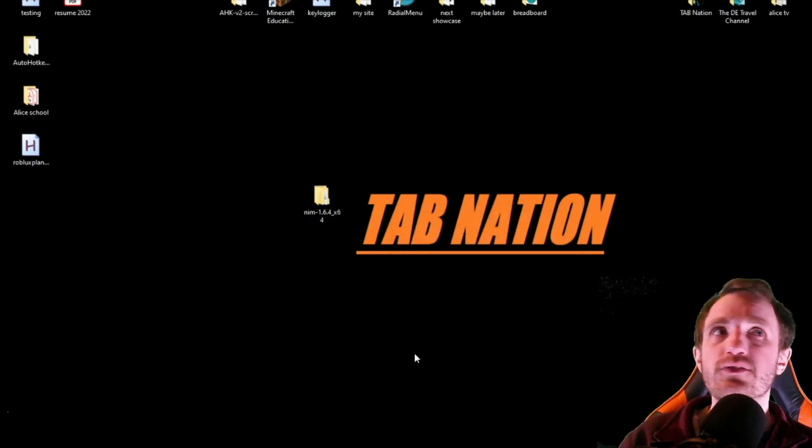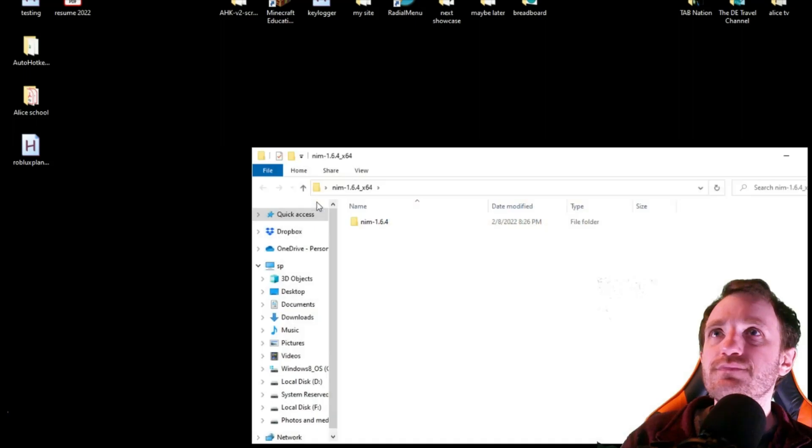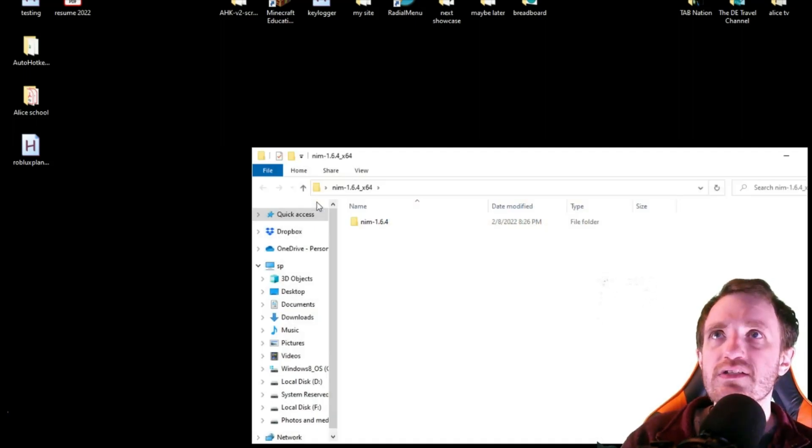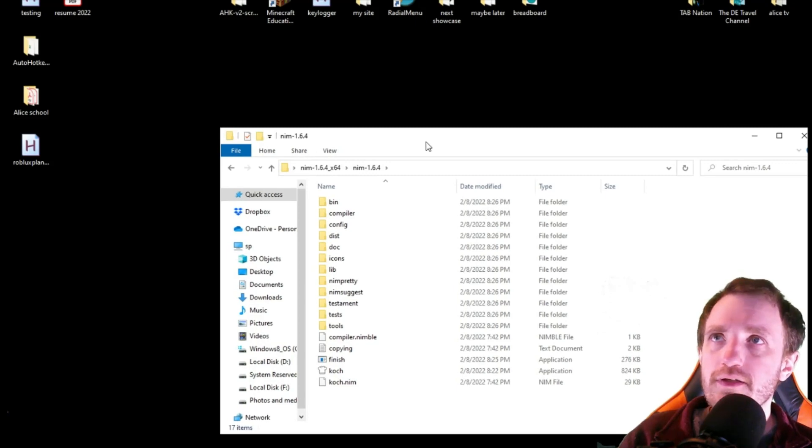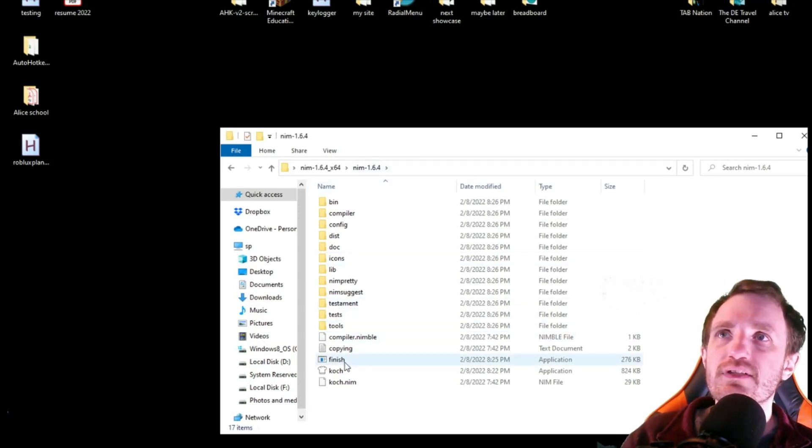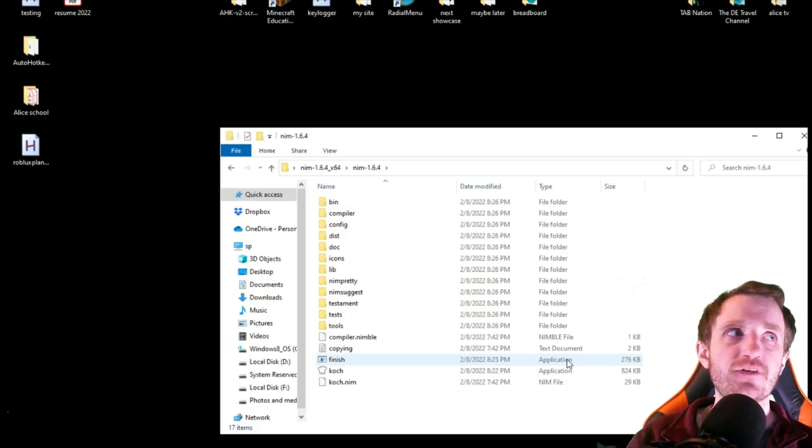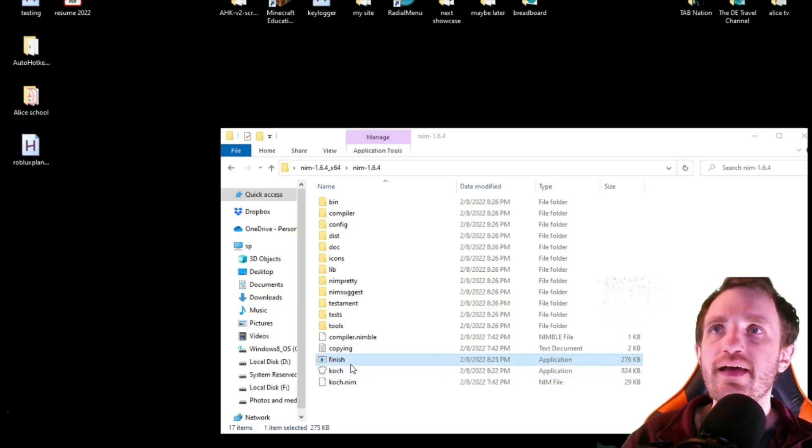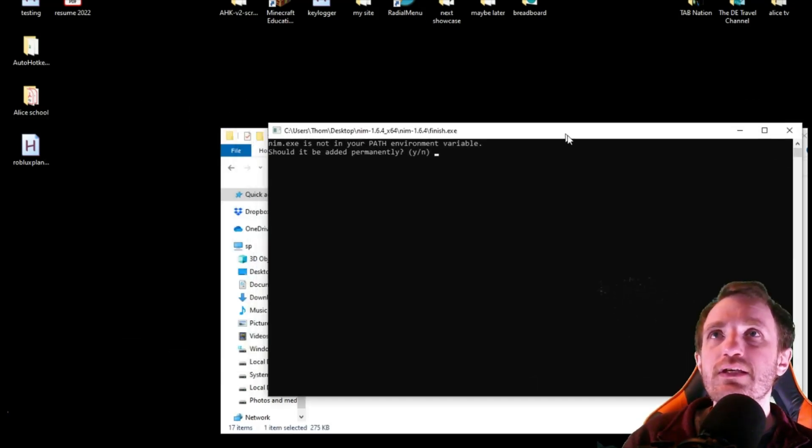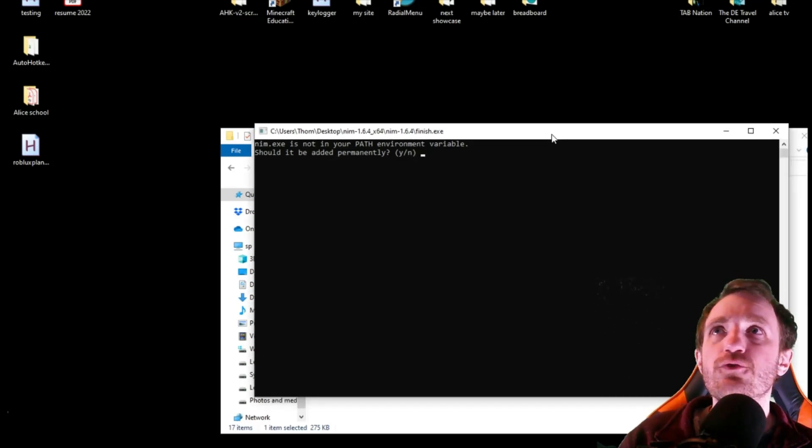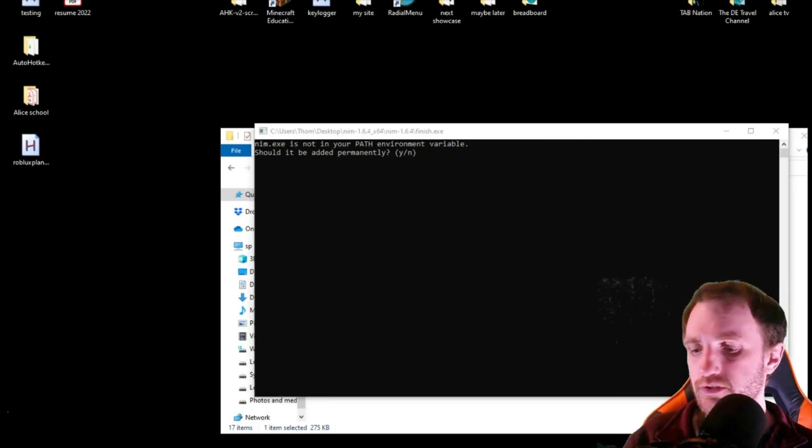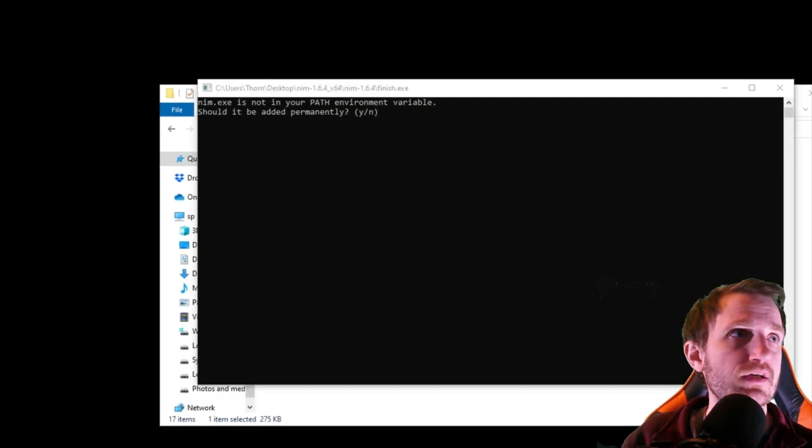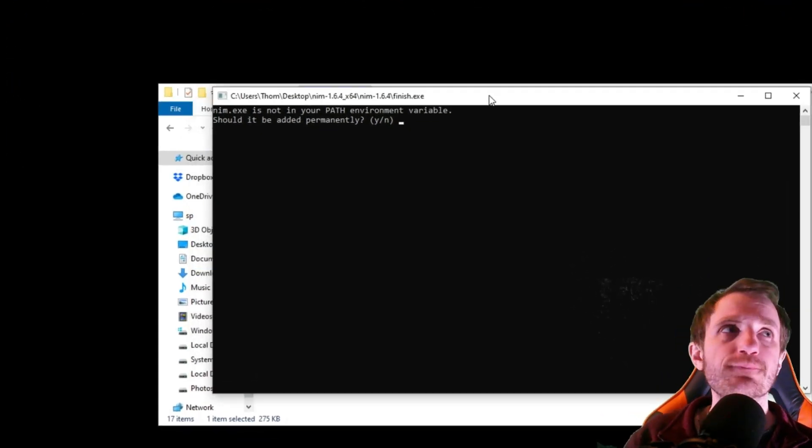But yeah, you'll get this little folder here. It comes zipped, so you just got to unzip it. You're going to go in. Quite a lot of stuff in here, but we're really just focusing on this right here, this application called Finish. We're going to double click on that, and we're going to get a command prompt. So the command prompt is going to ask us a few questions here. Let me format my screen here to be a little bit more visible for you guys. There we go.